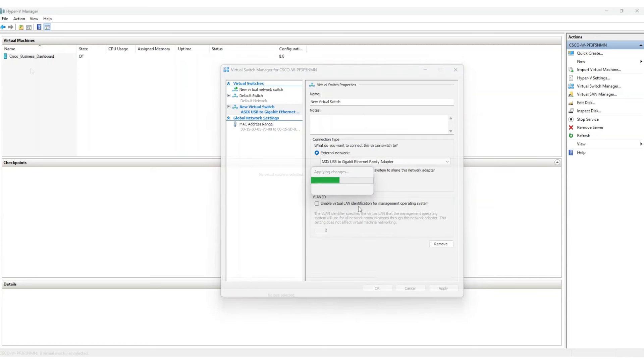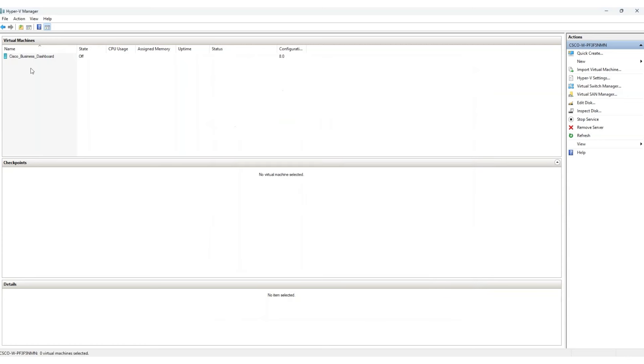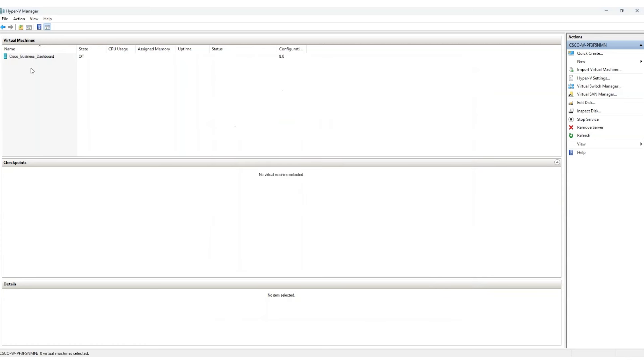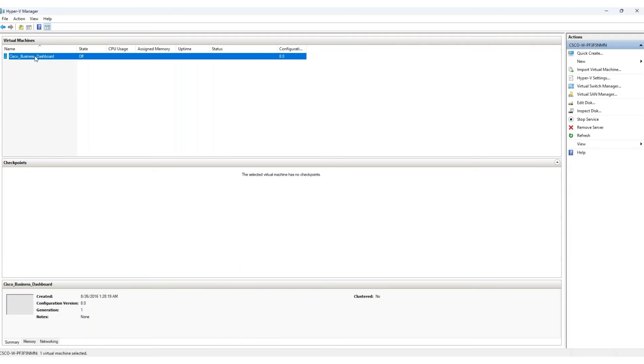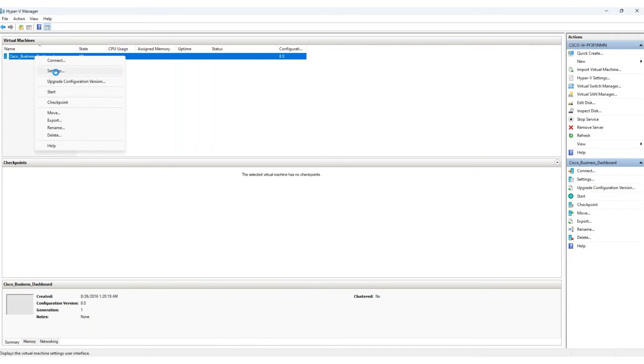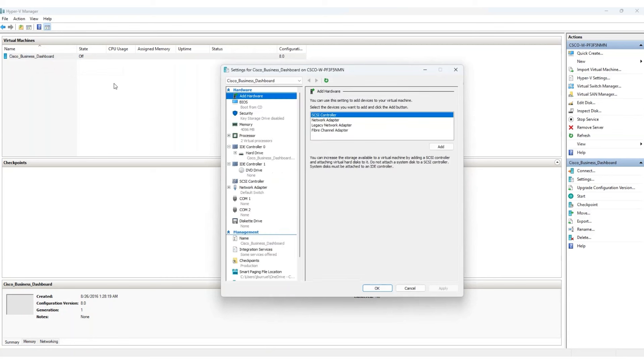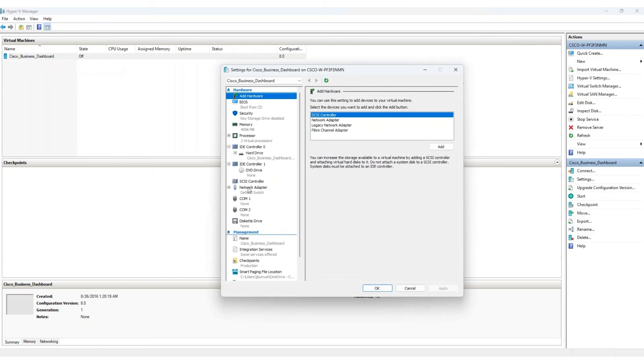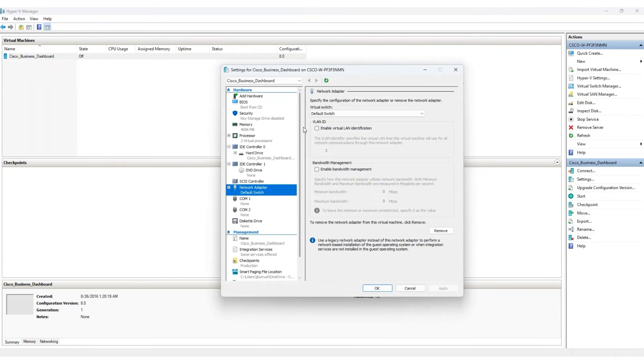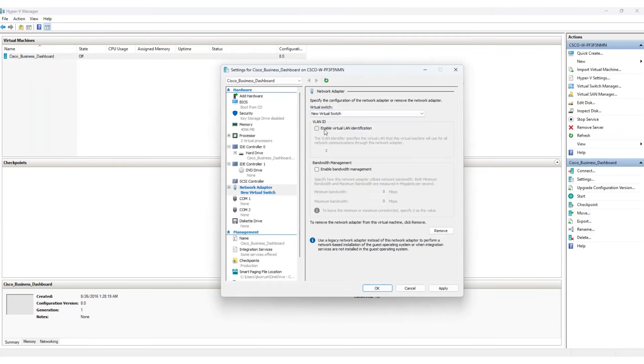Apply this newly created virtual switch to your CBD virtual machine. To do this, right-click on the virtual machine, select Settings, and choose the Network Adapter section to select your new virtual switch. Click OK.